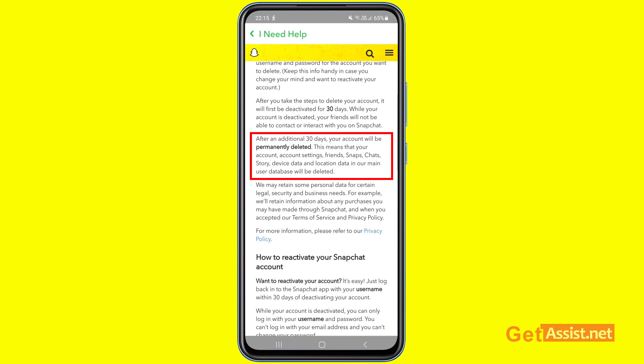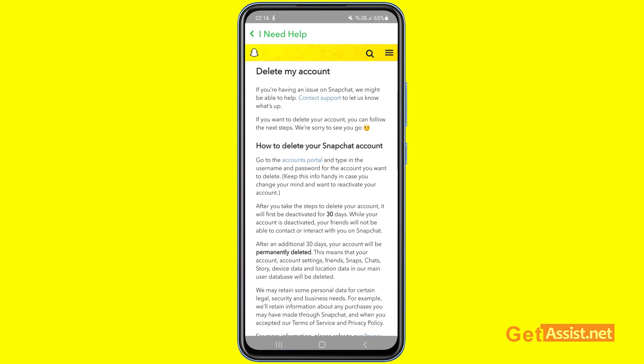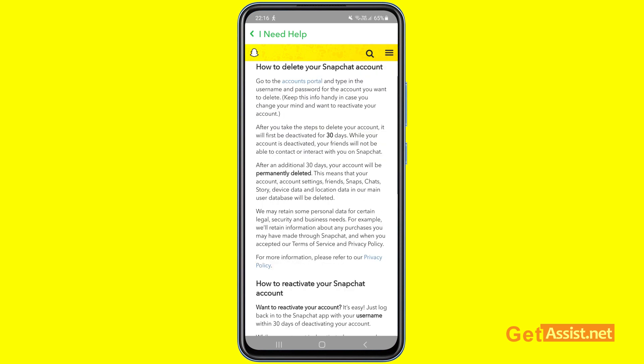After an additional 30 days, your account will be permanently deleted. This means your account settings, friends, snaps, chats, story, device data, and location data in their main user database will all be deleted. So first they deactivate your account, and then after 30 days they permanently delete it.